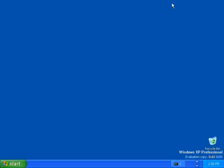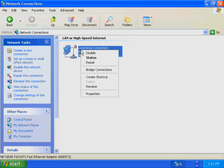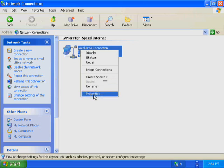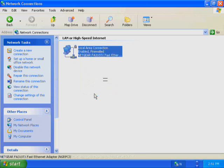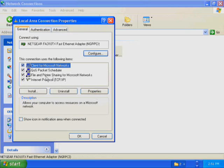In Exercise 3, you configure TCP/IP to automatically obtain an IP address. You then test the configuration to verify that the DHCP service has provided the appropriate IP addressing information. First, restore the Network Connections window. Right-click Local Area Connection. On the Local Area Connection menu, click Properties. In the Local Area Connection Properties dialog box, click Internet Protocol TCP/IP.